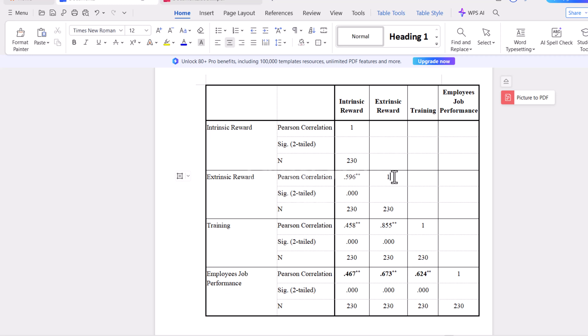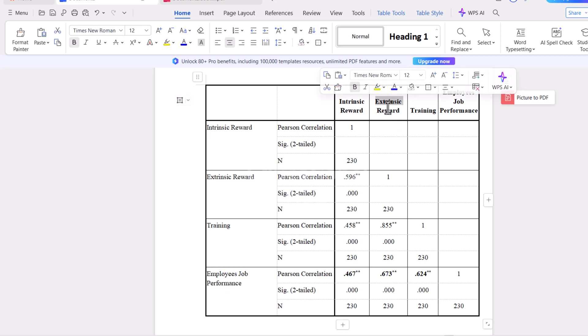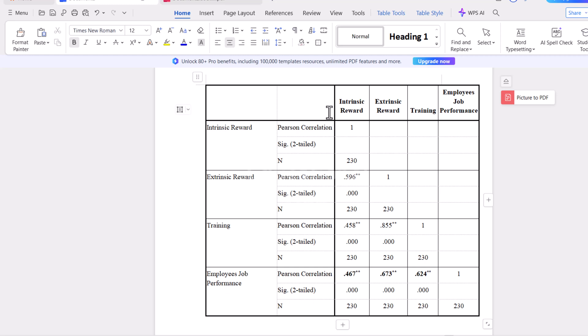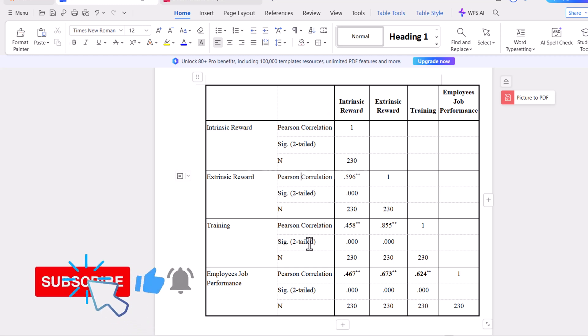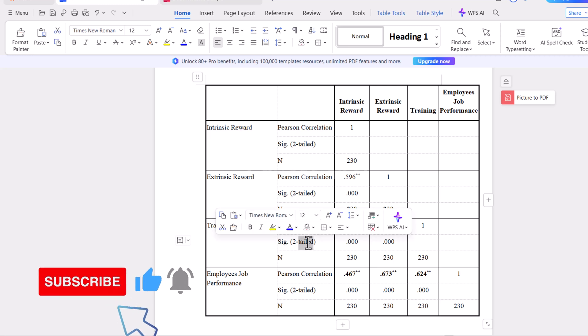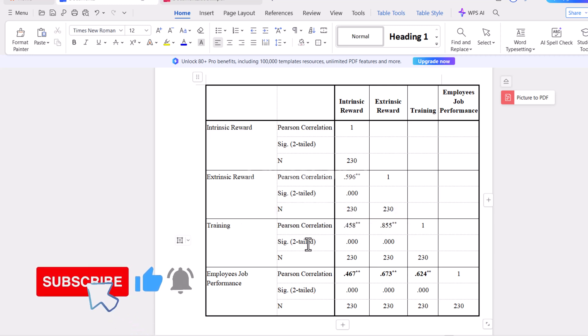Now you can select it and you can resize it, and you can make changes into this file anywhere. So in this way, we can convert an image into an editable table.